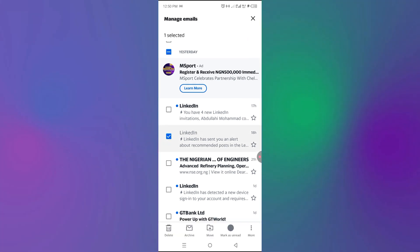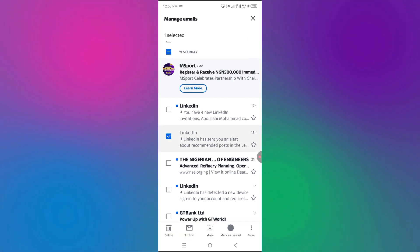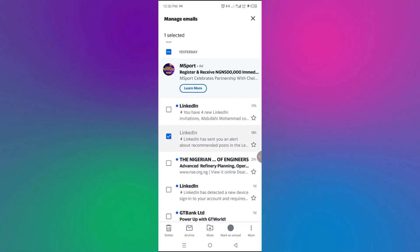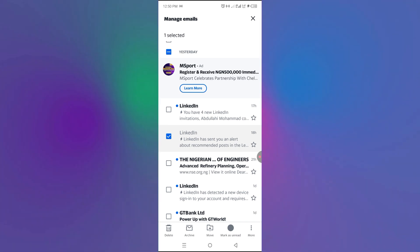Once that email is selected, I can come down here and say move to, but then I have to create a folder.